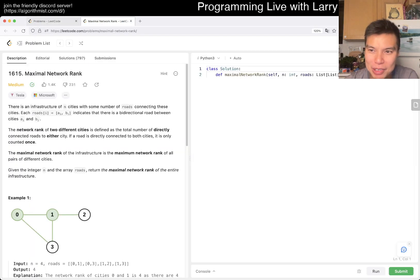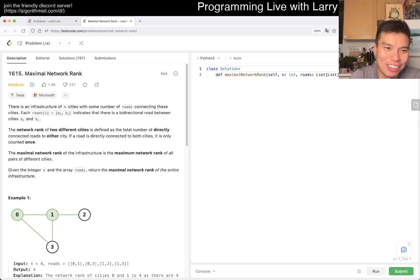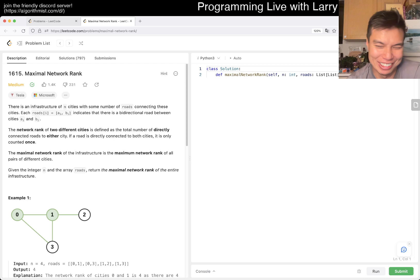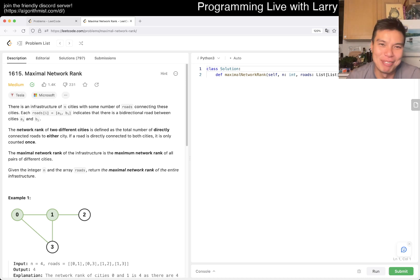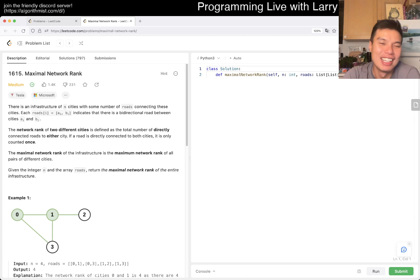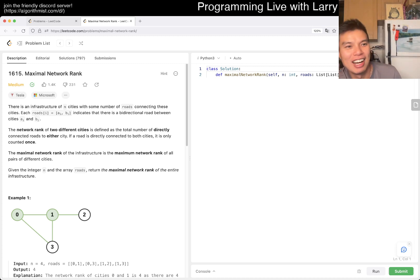Hit the like button, hit the subscribe button, join me on Discord, let me know what you think about today's problem. No drone needed today. Maybe I'll do something in New York or something. Let me know in the comments if you want to see more random Larry in random places, even non-drone ones.